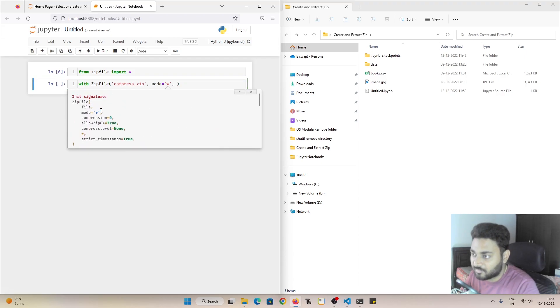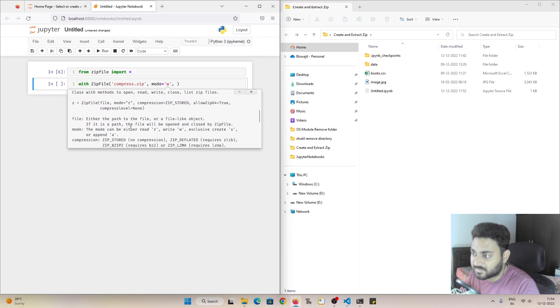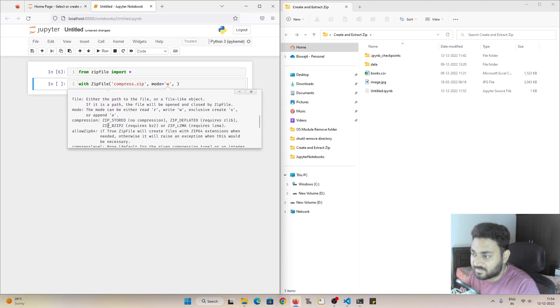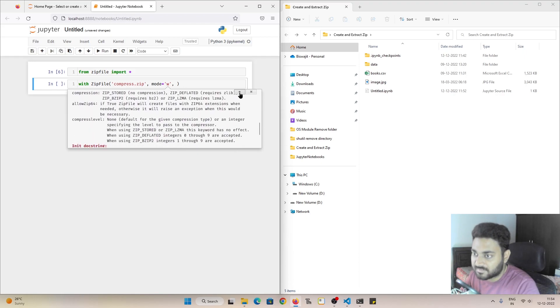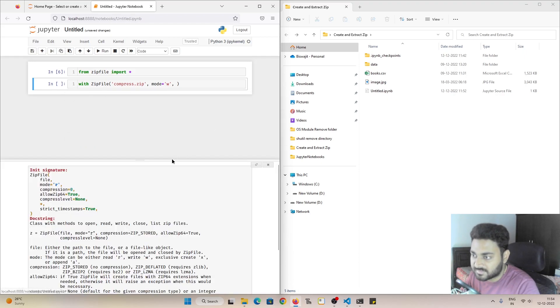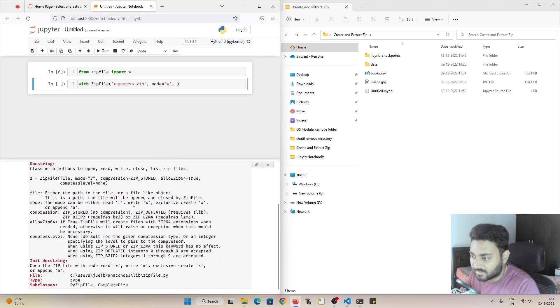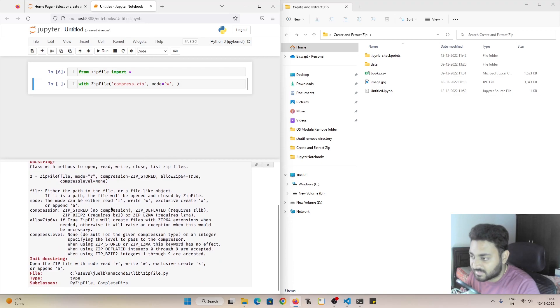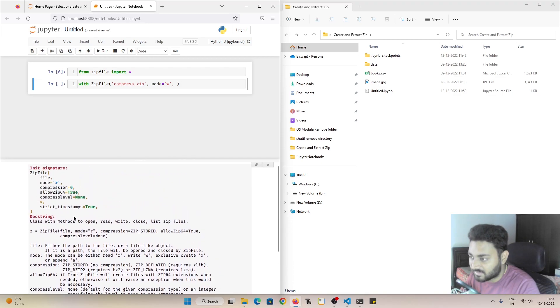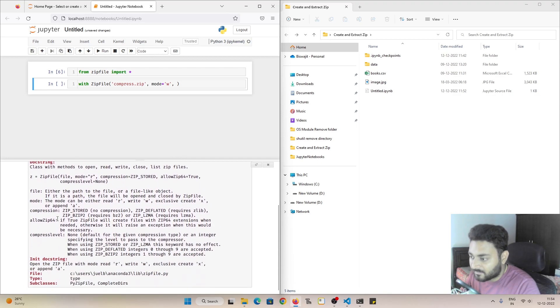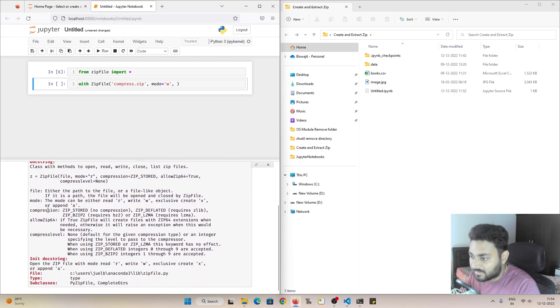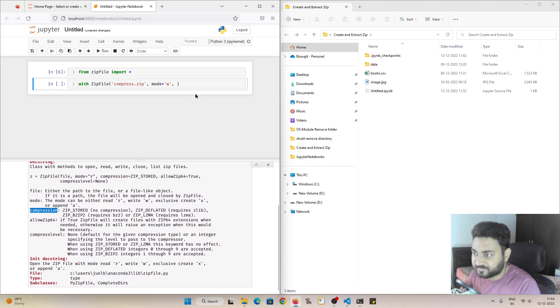So if I do shift and tab, I can see there are a few more parameters like compression and compress level. You can check the documentation over here. If I click this, it sticked this whole documentation below my screen. Now I need compression because I want to do compression.